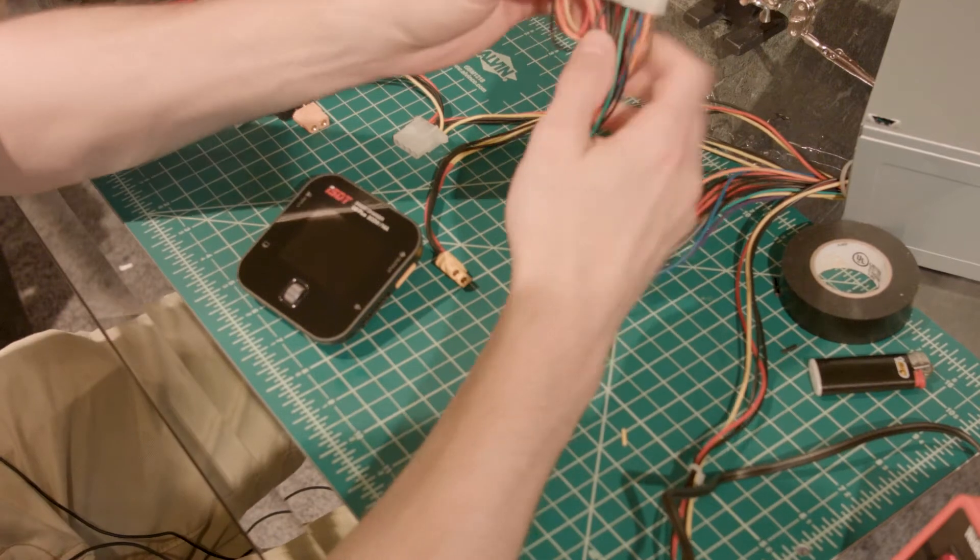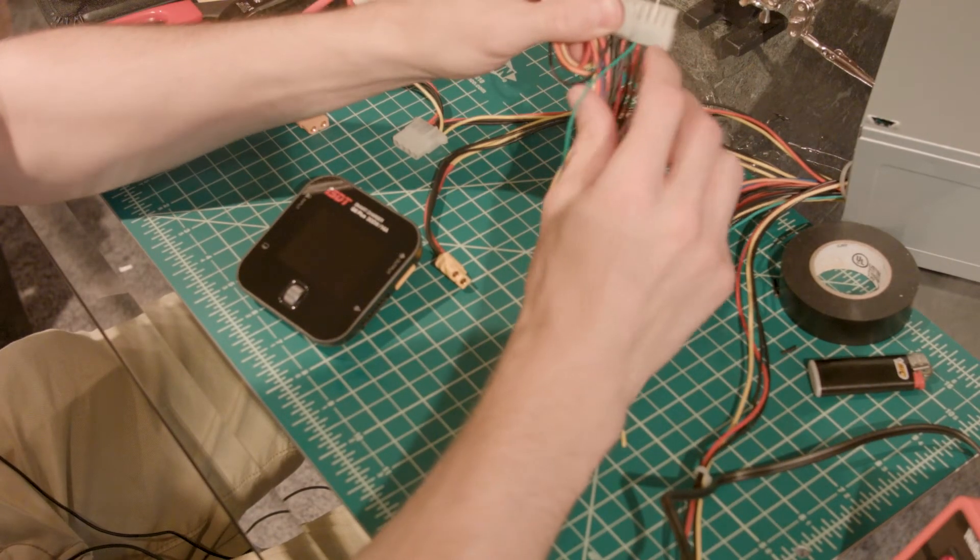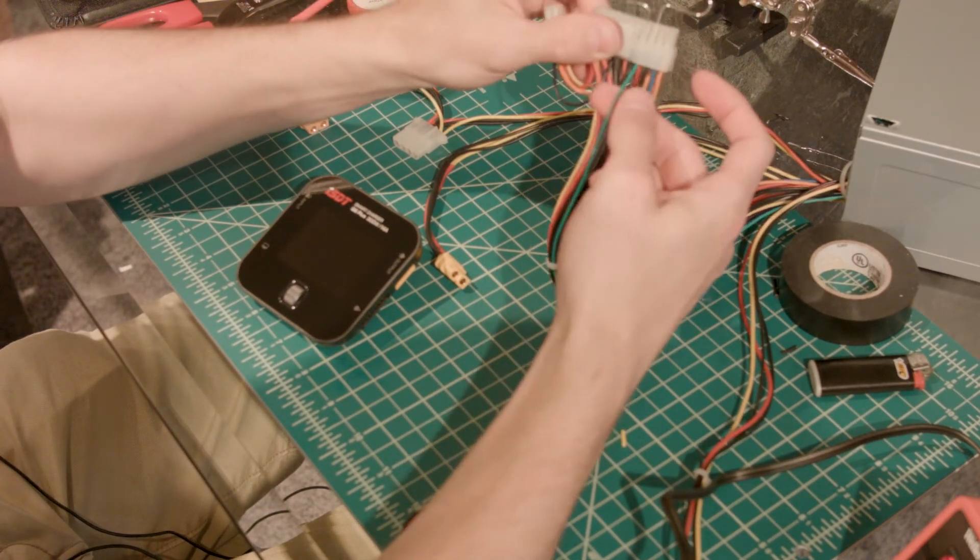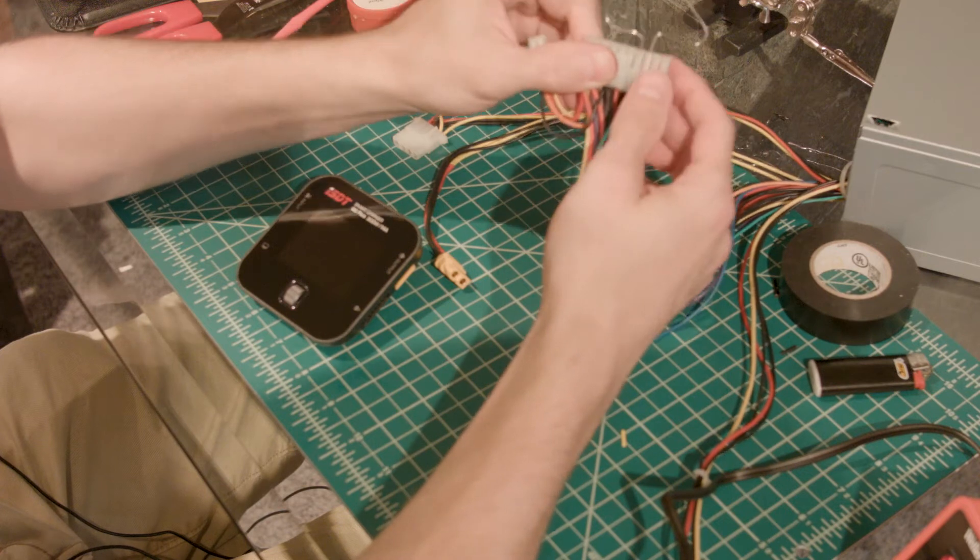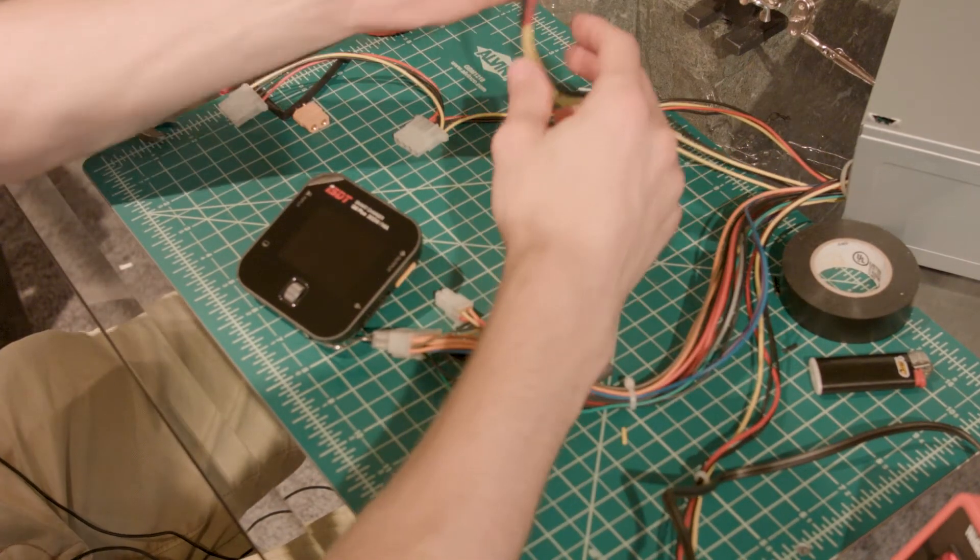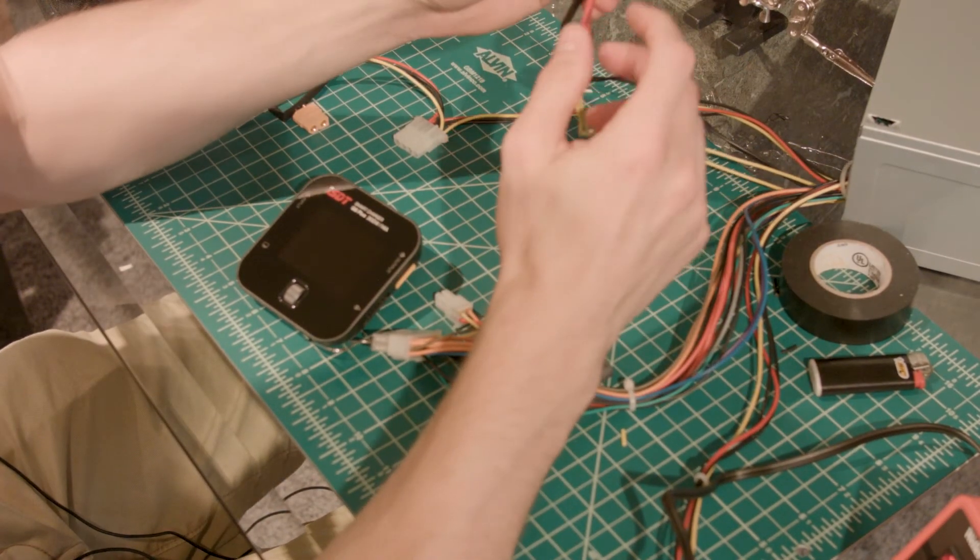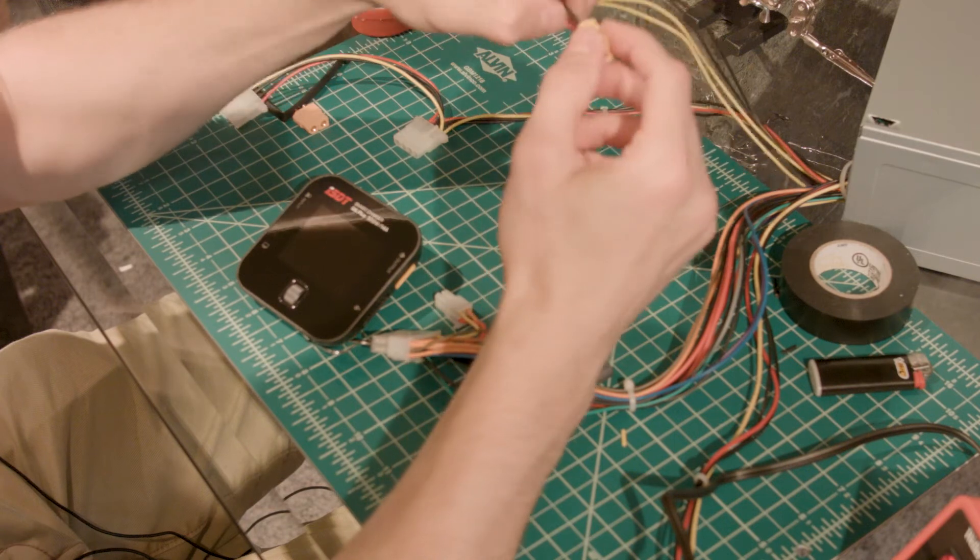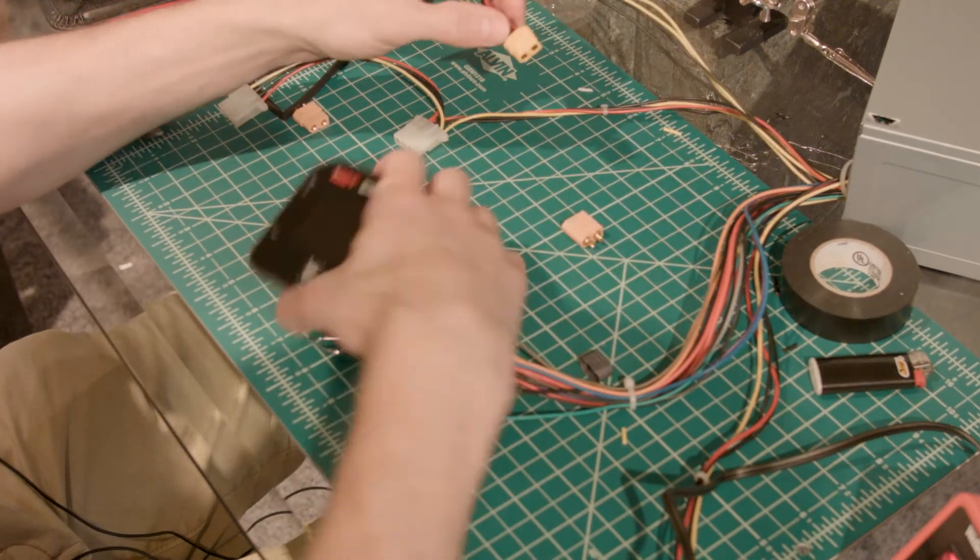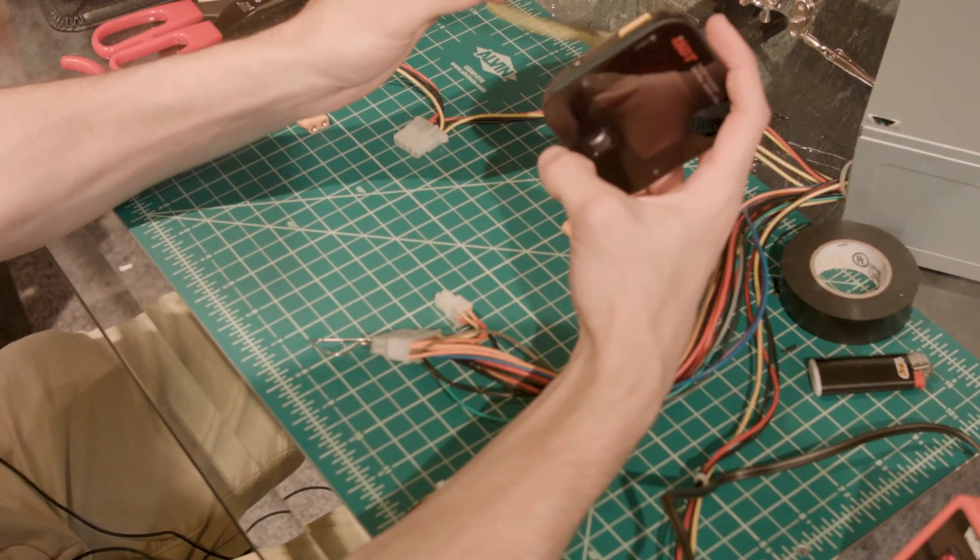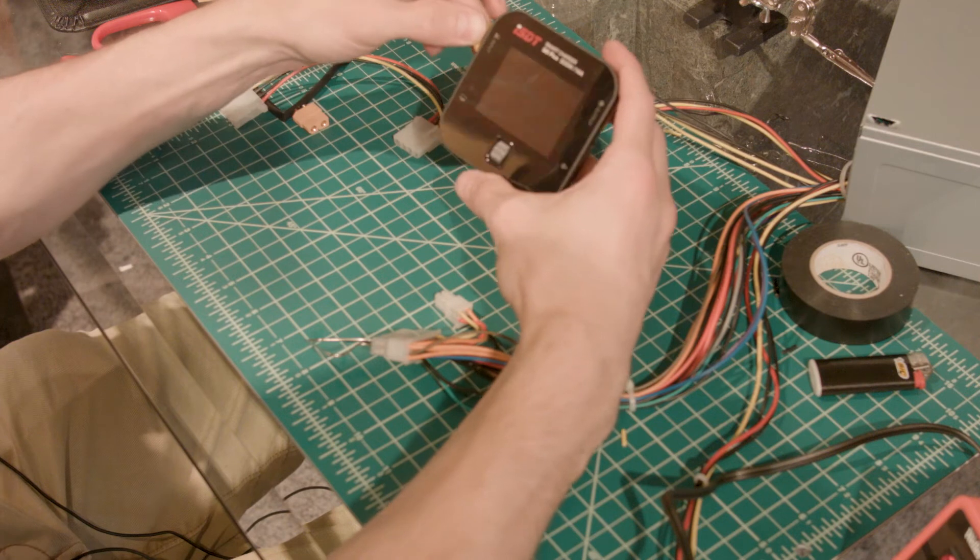Alright. So remember, we used a paper clip to bridge the gap between this green cable and this black cable. We soldered up the yellow wire to the positive end of the XT60 and the black wire to the negative. And now we're going to plug it in and see if it works.